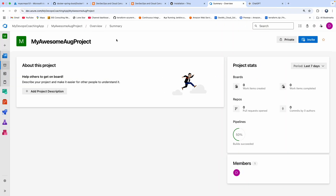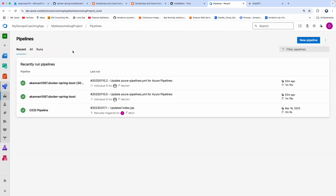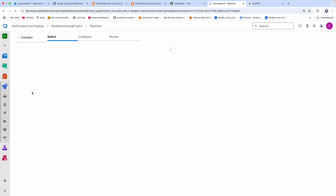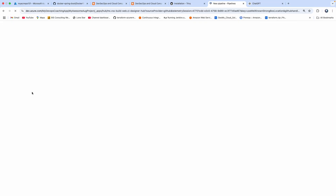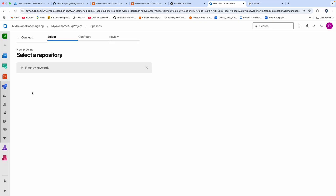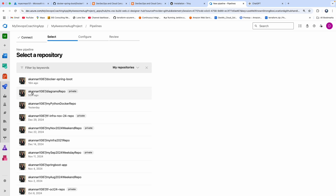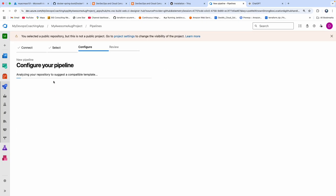Let me go to Azure DevOps and start creating a pipeline. Click on new pipeline. Our source code is configured in GitHub, and I have already created a service connection for my GitHub — that's why you can see all the repositories. Let me click on my repository.